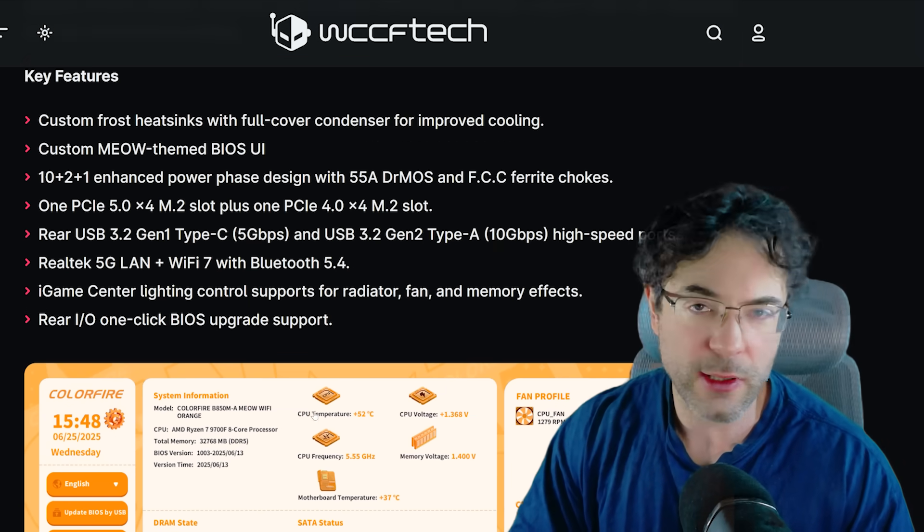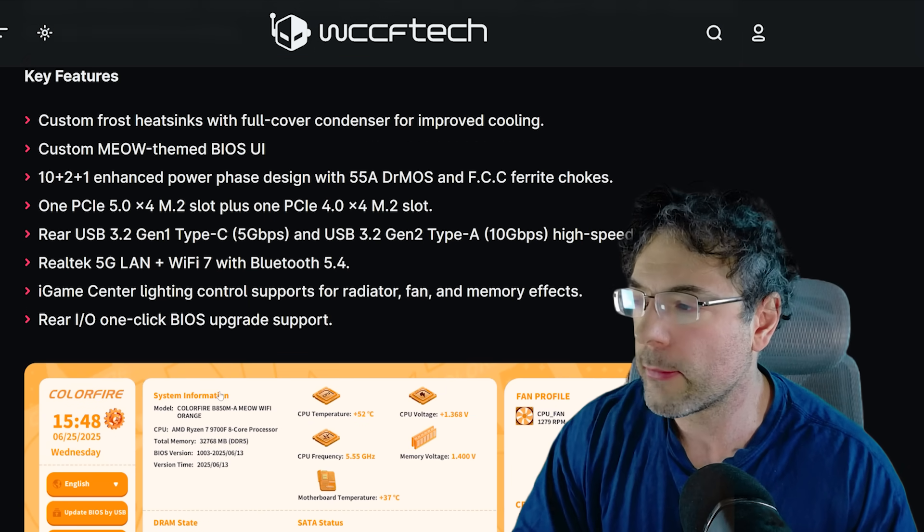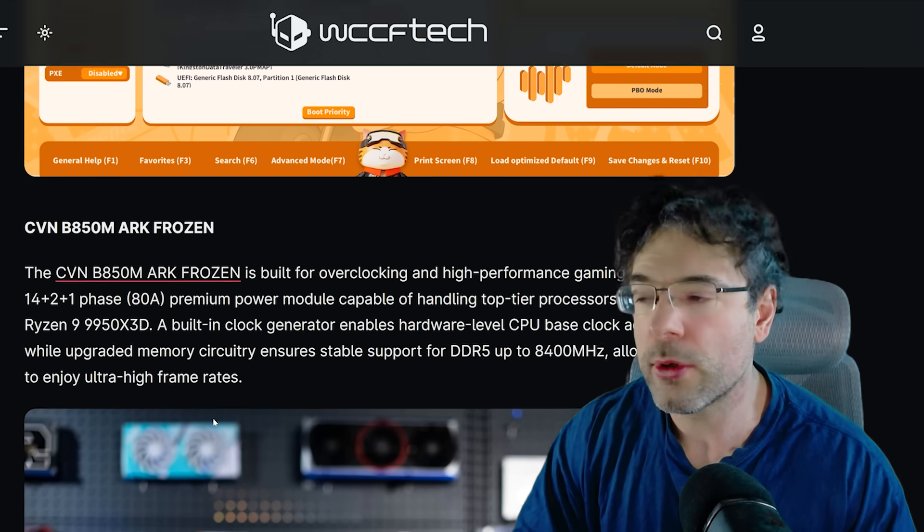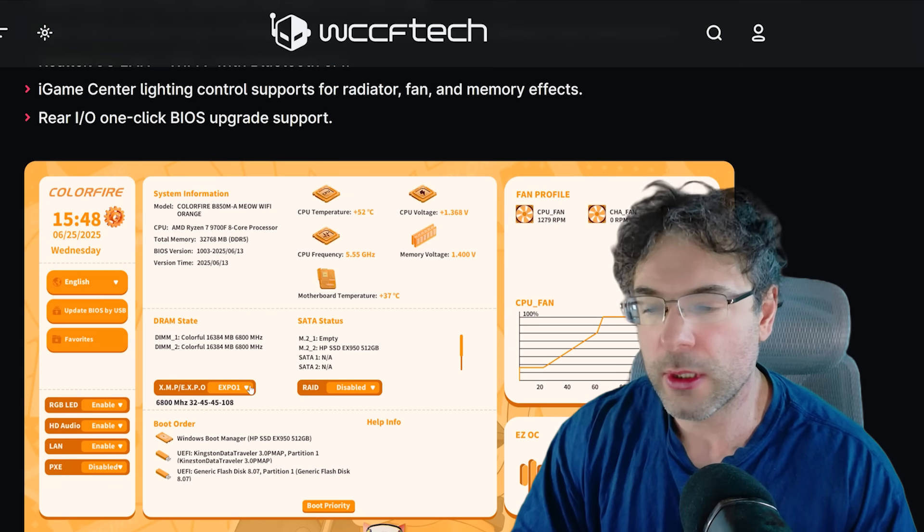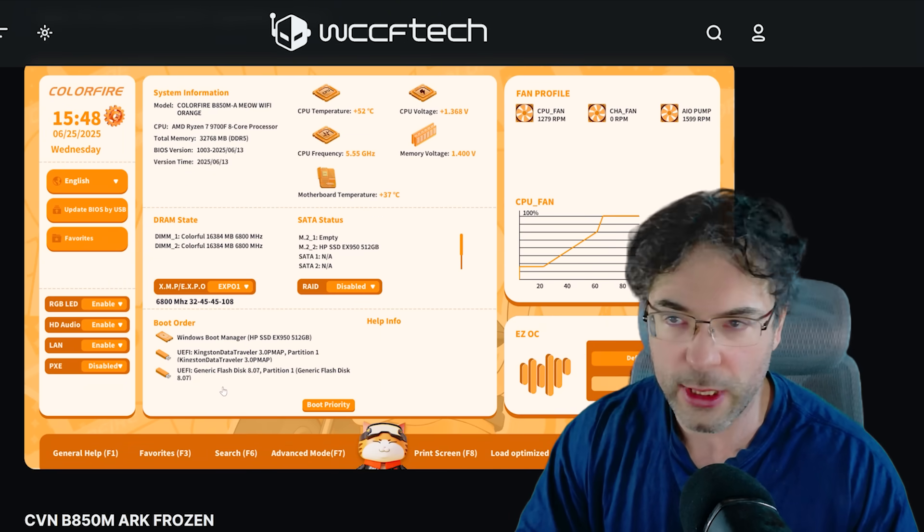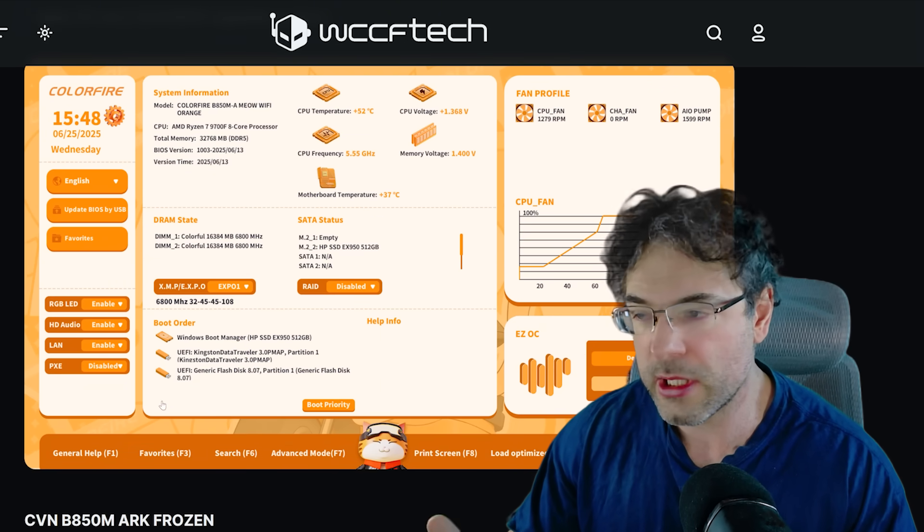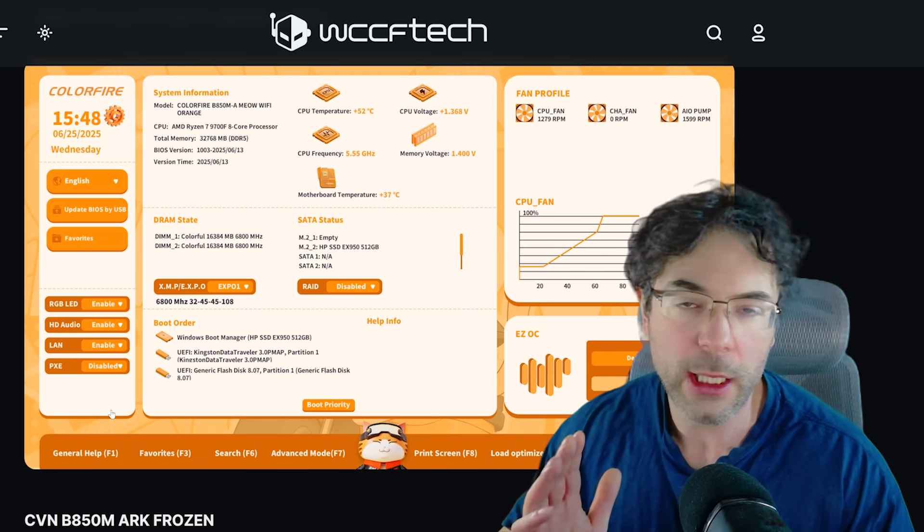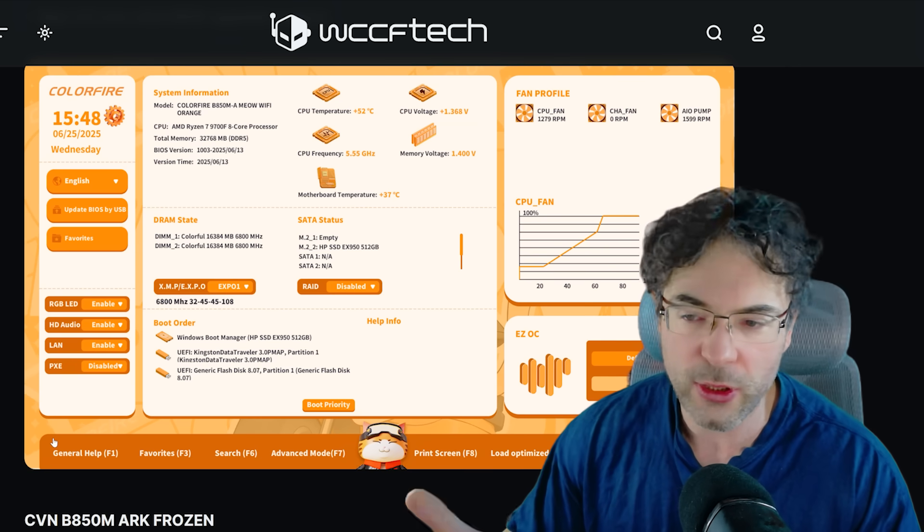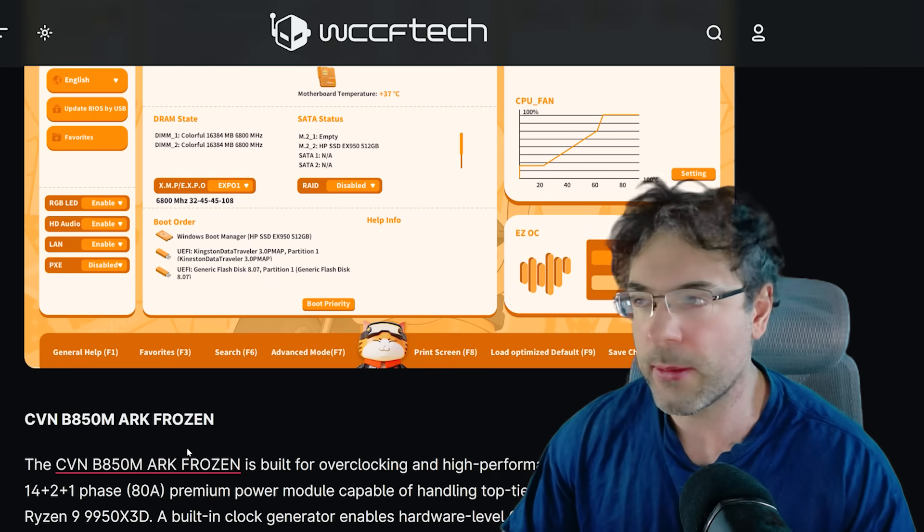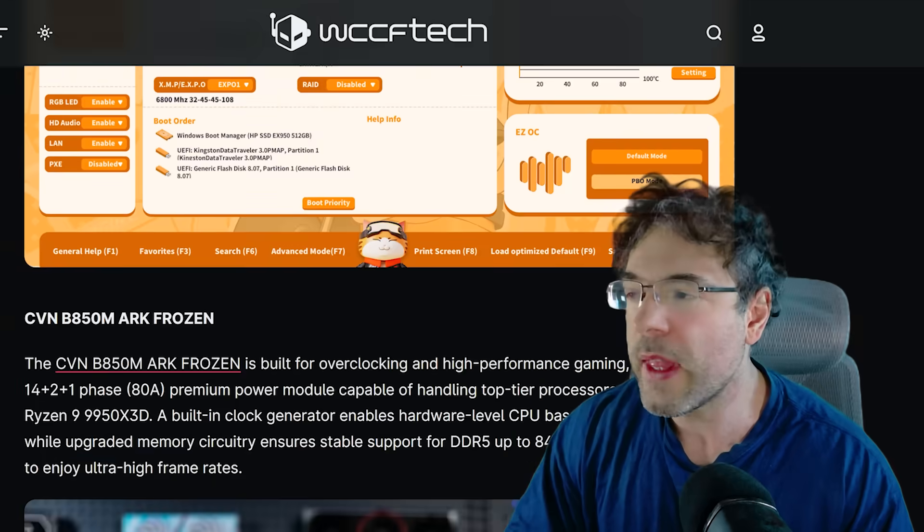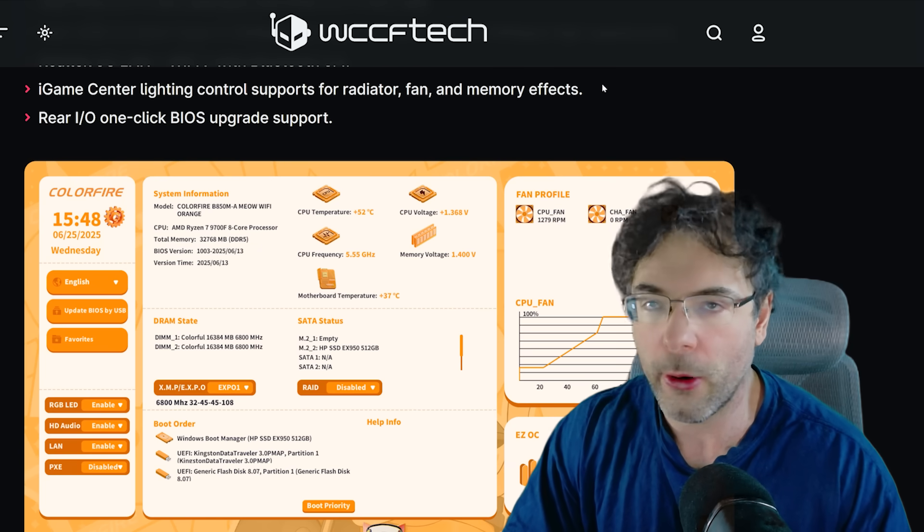So let's move on to Zen 6. Various motherboard manufacturers have now confirmed that Zen 6 is going to support it on AM5. Now, this is not new information. We've known that this is going to be the case for quite some time. But again, additional confirmation is always good in these things. I won't really speak about this too much, but now Colorful are confirming this with their really cute little BIOS.